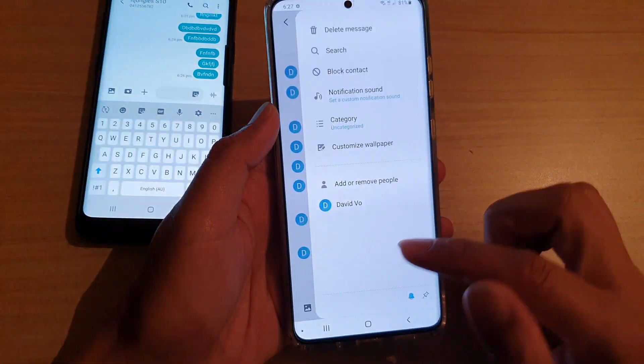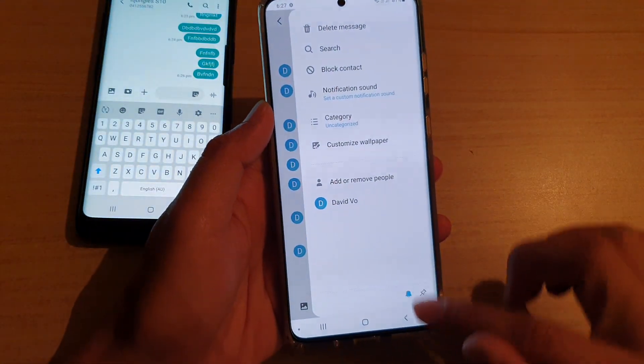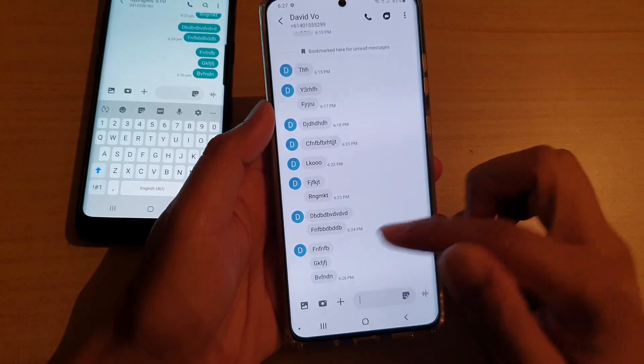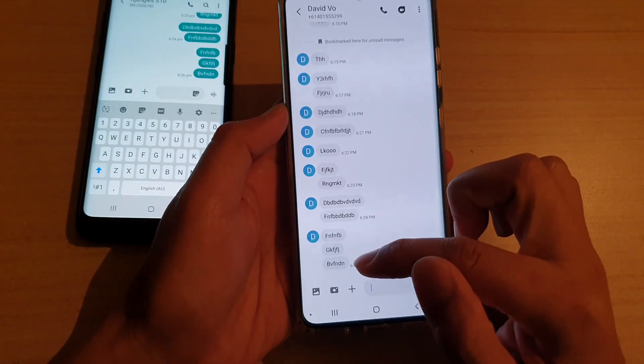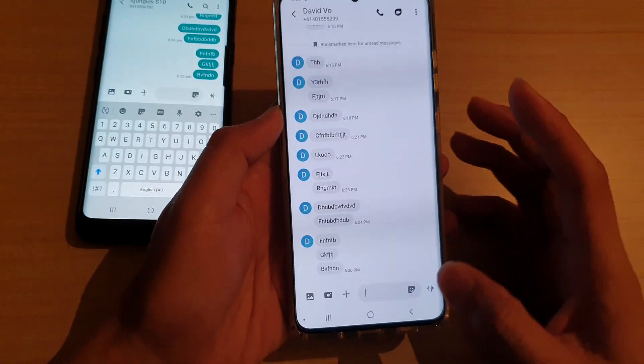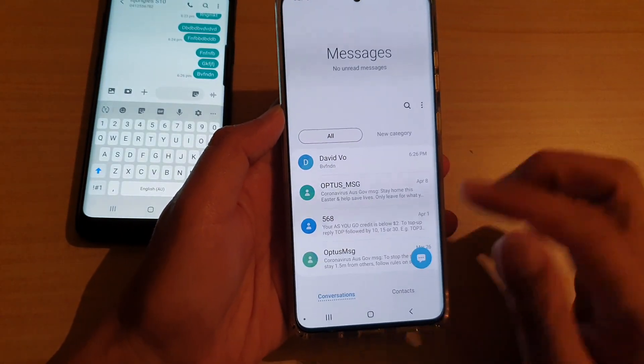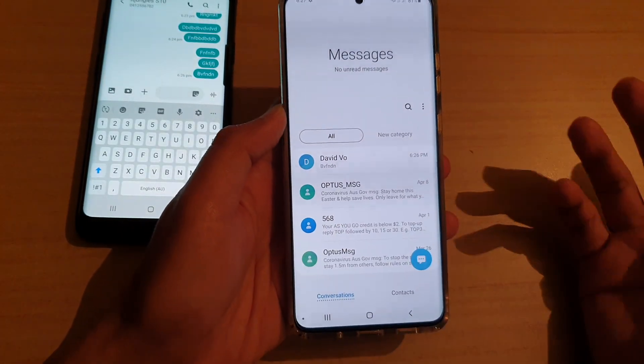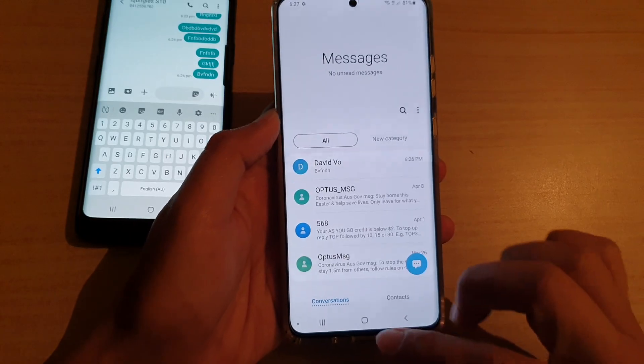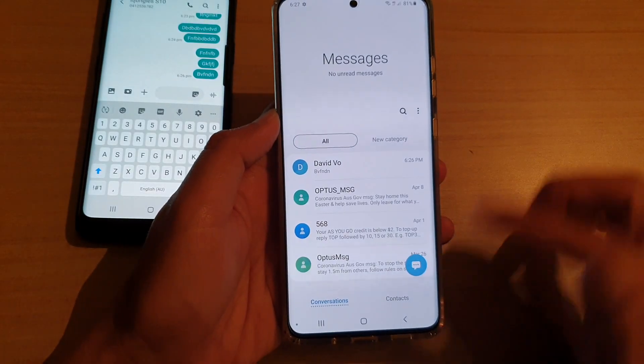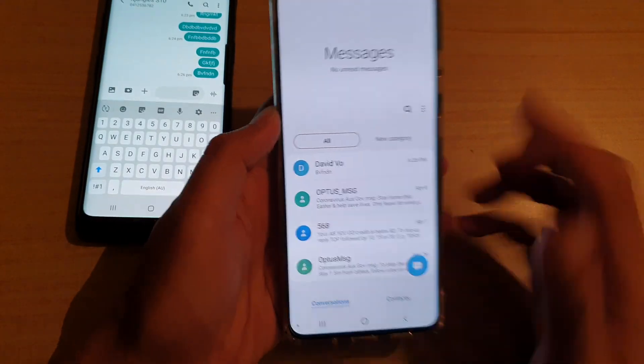If I tap on a text message, you can see it will come through down here, but it will not snooze — it will not notify me because I have set the snooze option. So to reset it,